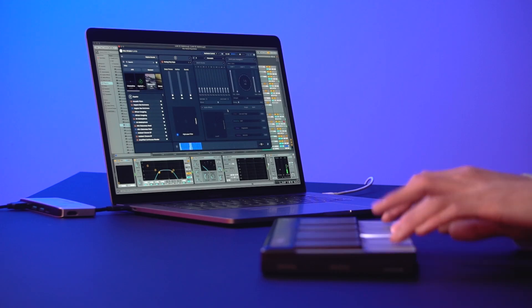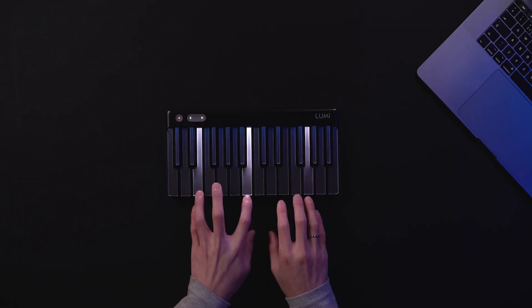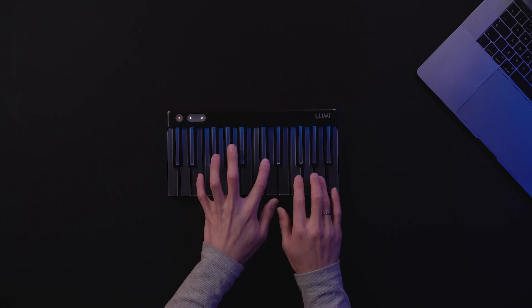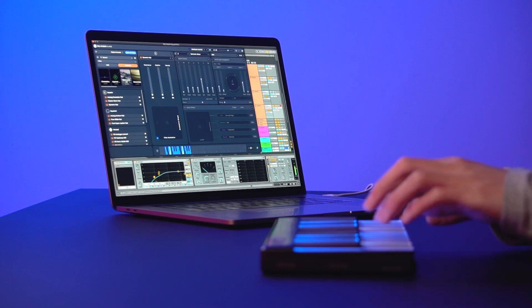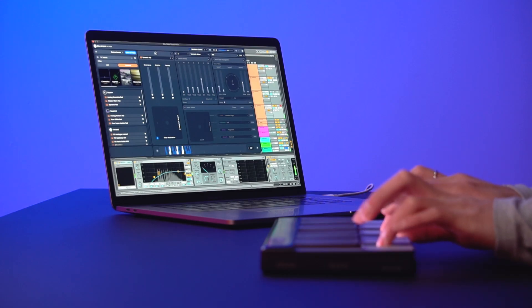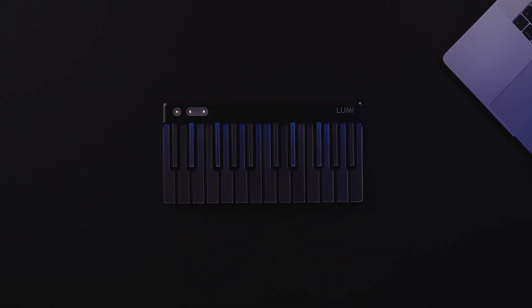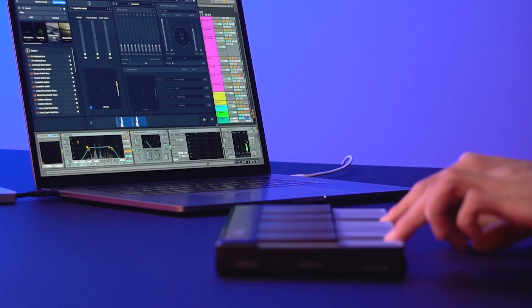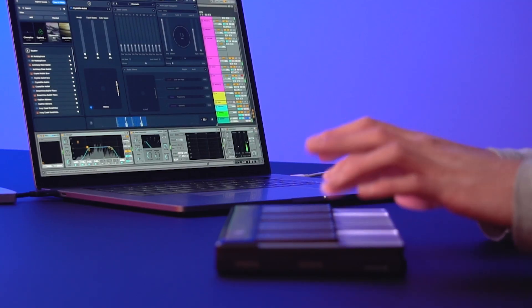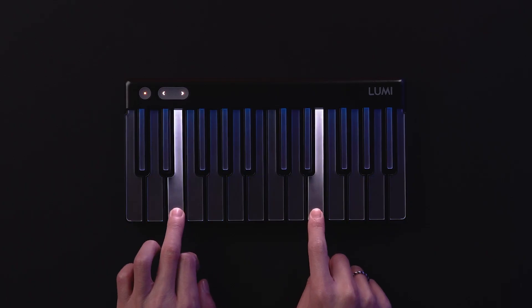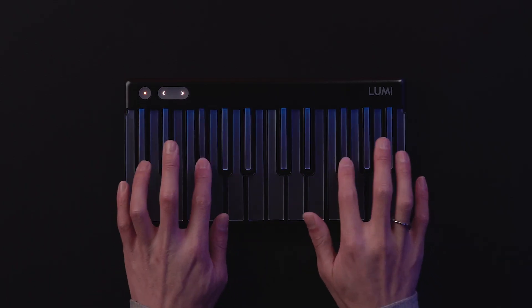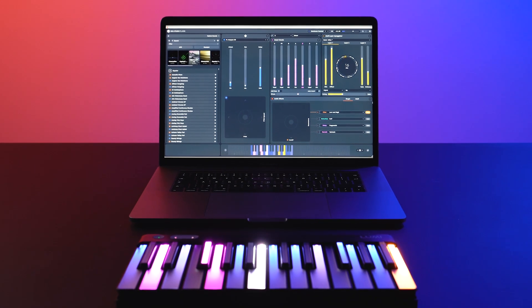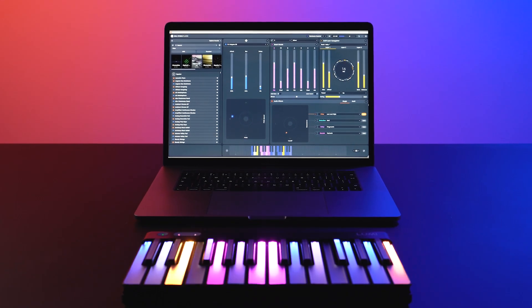There's Strike, the velocity with which you hit each key, like this. Then, there's Pressure, how deeply you press into each key. Finally, there's Liftoff, how quickly you lift your fingers off each note. As you can see, there's much more expression at your fingertips with LumiKeys than with a standard MIDI keyboard.